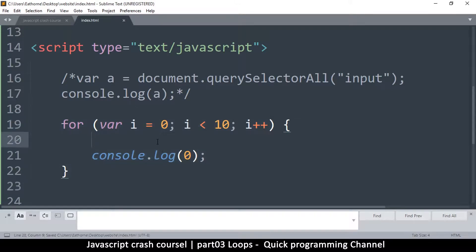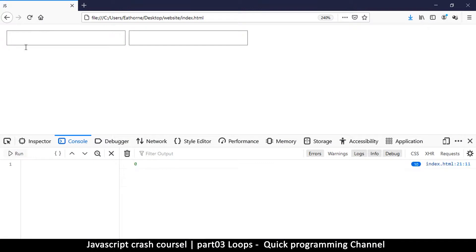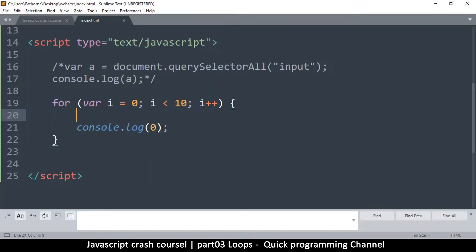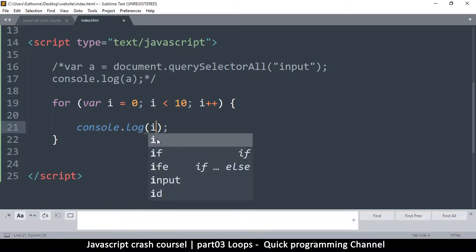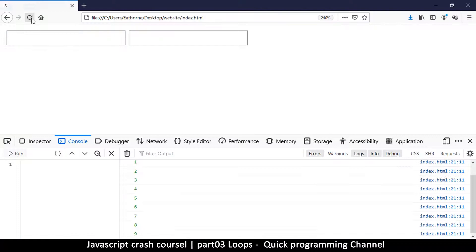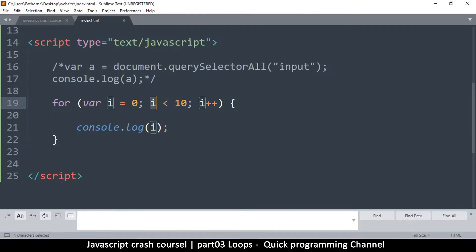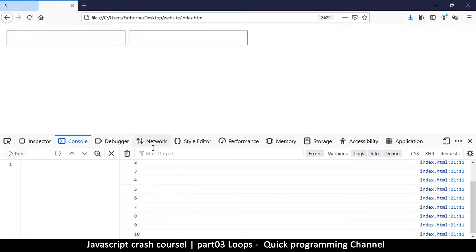Let's see that in action — coming back here and refreshing. The result shows a single zero, but on the right-hand side you see a 10, which means it repeated 10 times. To save space, the console shows the same output once and tells you how many times it repeated. If we put 'i' inside the console.log, we can see the value of i each time. Refreshing now, you see 0 through 9. Ten isn't there because 10 is not less than 10 — unless I say less than or equal to 10, which then includes 10 as well.